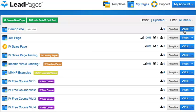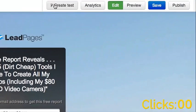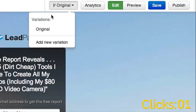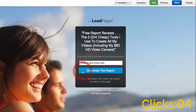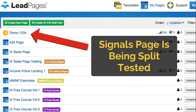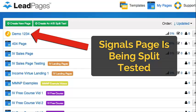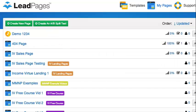Split-testing is so easy to set up, it takes just five clicks. That's all you have to do to get a split-test running. This helps you find out which pages are worth the most money and where spending your time will have the most dramatic impact in your business.